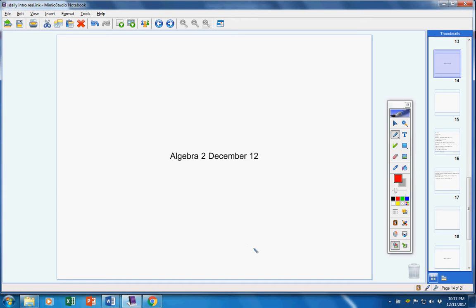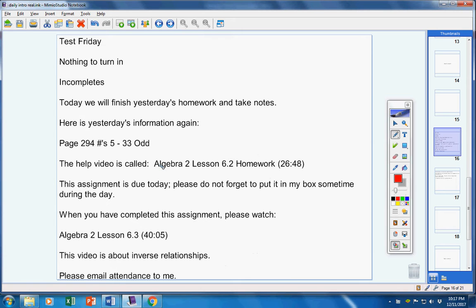Welcome to class today, Algebra 2 students, on this terrific Tuesday the 12th. Hope you guys are doing well today. Let's jump into today's lesson. Announcements: first of all, there will be a test on Friday.